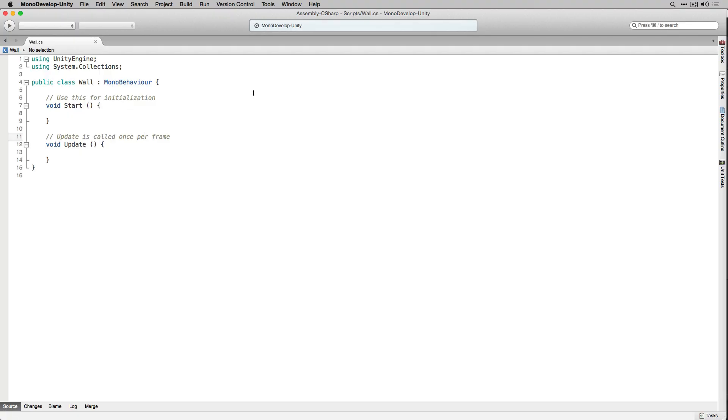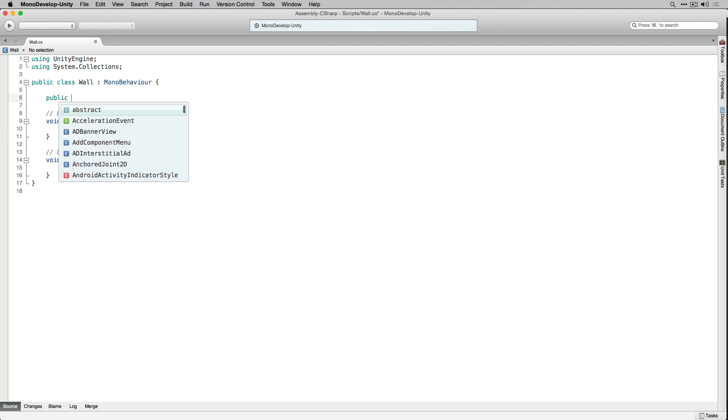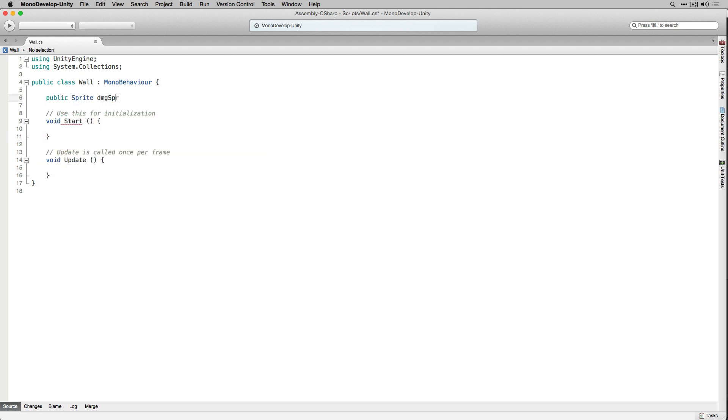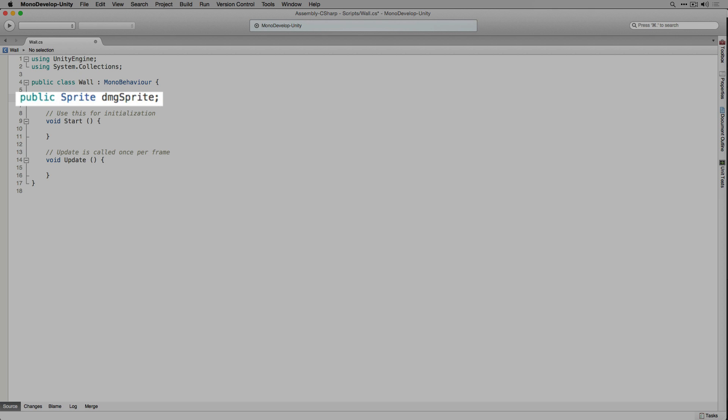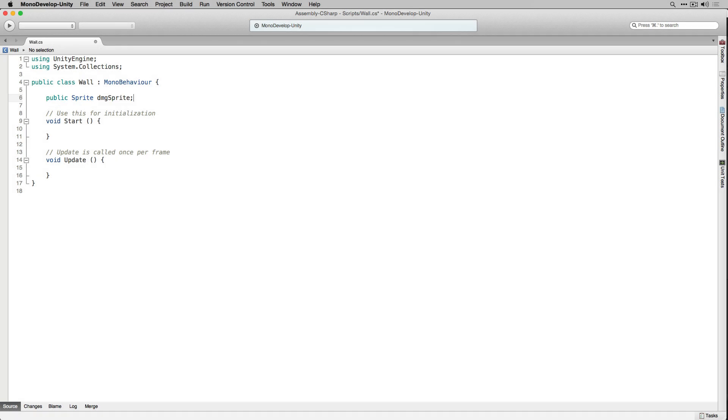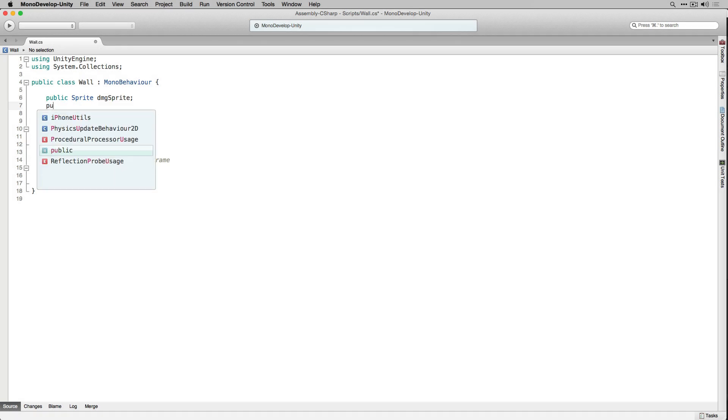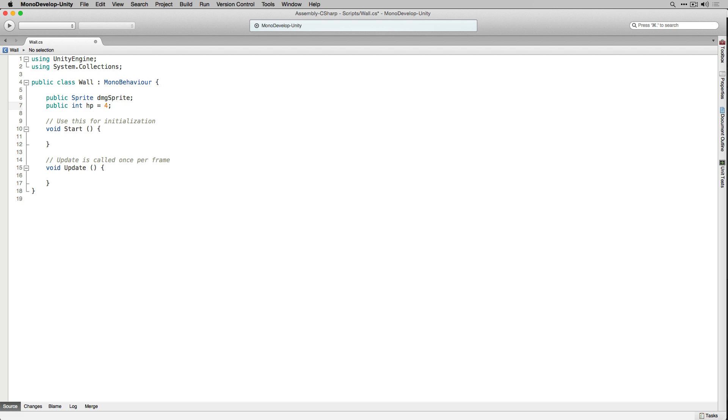In MonoDevelop we're going to start by declaring some variables. We're going to declare a public sprite called DamageSprite. This is the sprite that we're going to display once the player has hit the wall so that the player can see that they've successfully attacked the wall. We're also going to declare a public integer called HP for hit points and we're going to initialize that to 4.